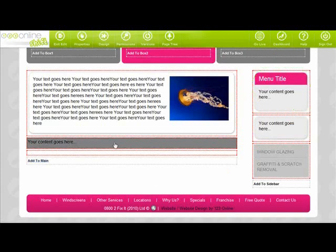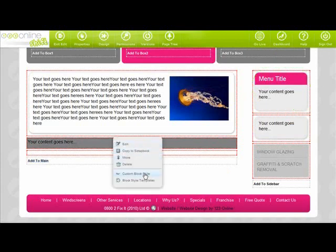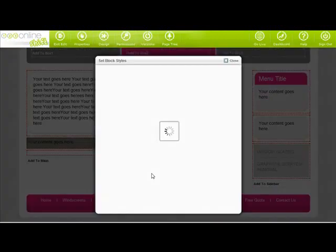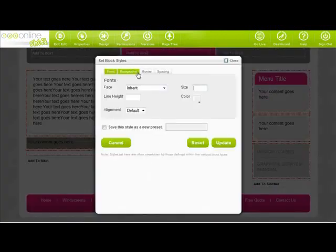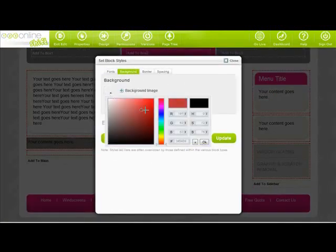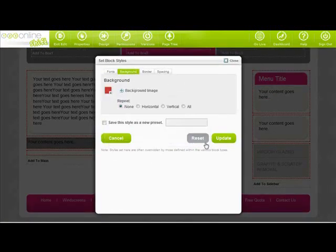Want something a bit more custom? No problem. Here you can create the styles yourself. Just click on your block and click custom block style. Here you can create background colors and images and the style of your borders.